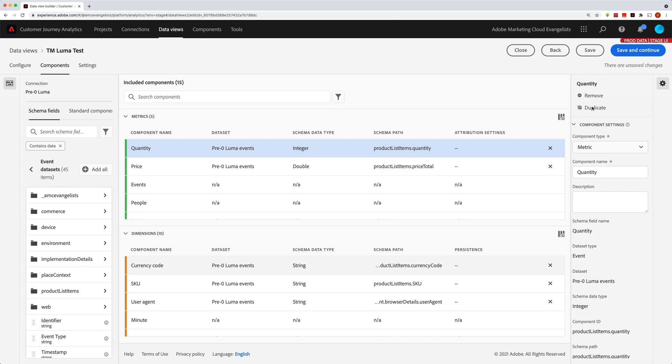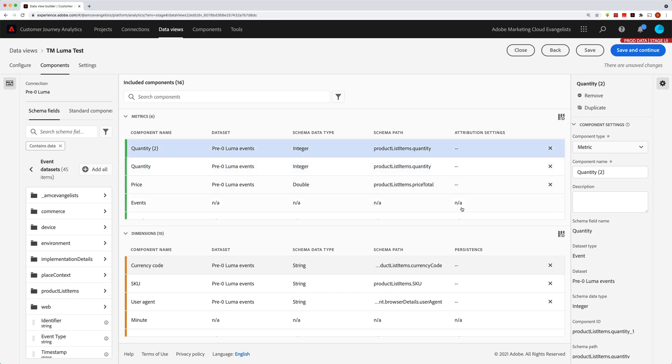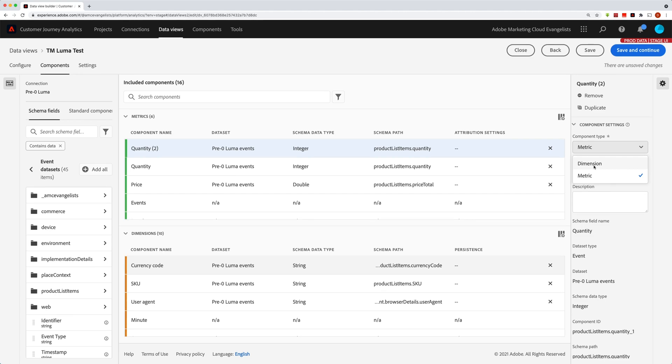If I wanted to have another one of these, maybe I would duplicate that and click over here. Now I have a second one and on the second one, I can change some of the settings. Maybe I can even change it to a dimension so that instead of being a metric, it's actually a row of data.